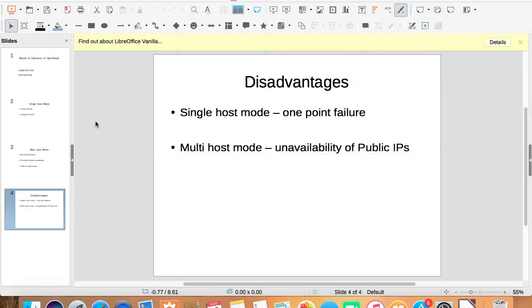Now let us discuss disadvantages of both modes. In single host mode, the disadvantage is single point of failure because network services are stored on the central server. If the central server fails, networking won't happen.